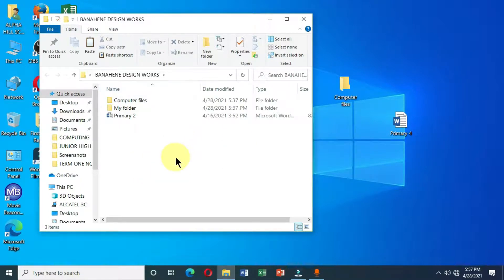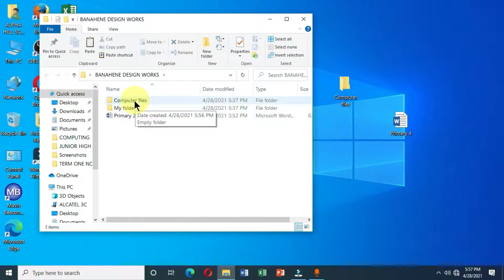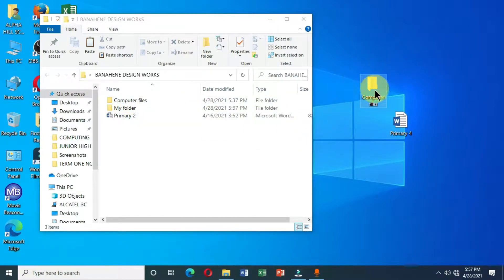The Copy command makes a duplicate of the original folder — it maintains the original folder in its original position and places a duplicate in the new location. You can see I have the folder named 'Computer Files' on the desktop and also inside the destination folder. Whenever you use Copy, it retains the original and creates a duplicate elsewhere.